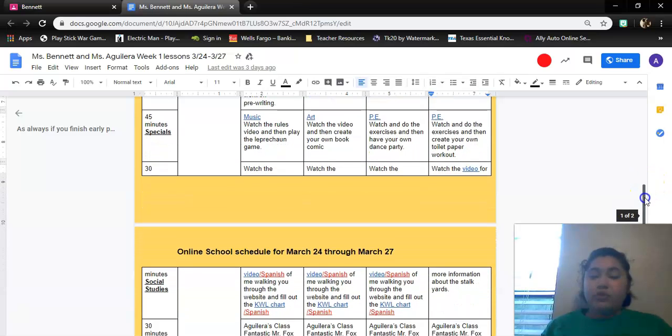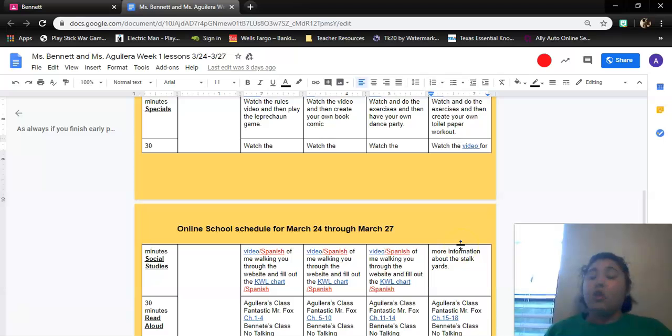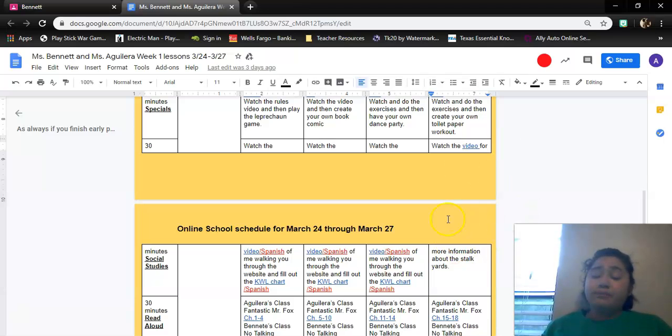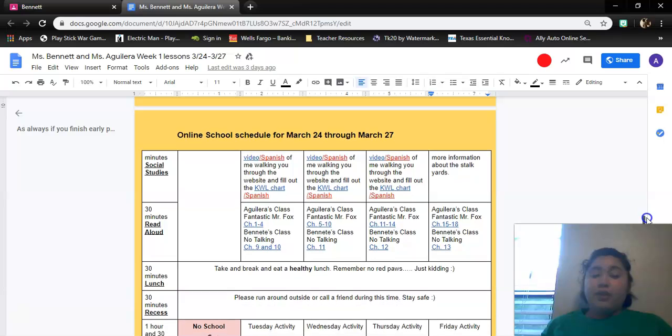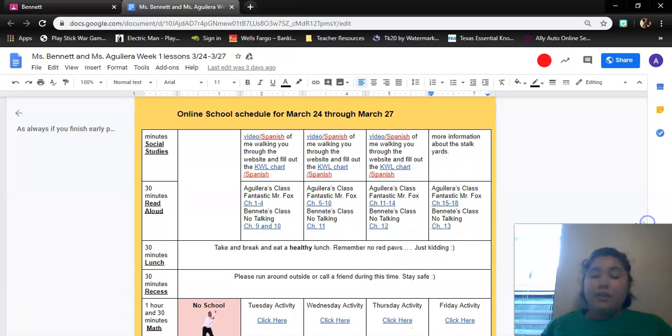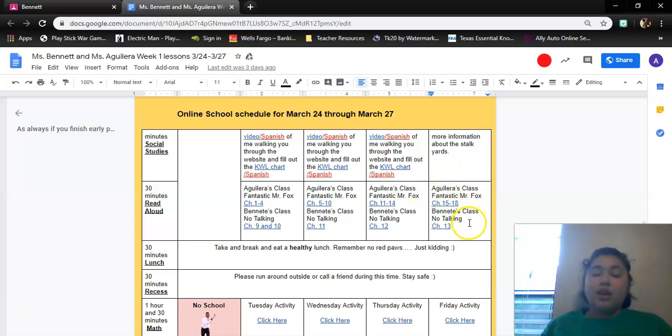For social studies, you're just watching a video today. You're not taking any notes. You're just going to watch it. For your read aloud today, Ms. Aguilera's class, you're reading Fantastic Mr. Fox, chapters 15 through 18. And then Ms. Bennett's class, you're reading No Talking, chapter 13.